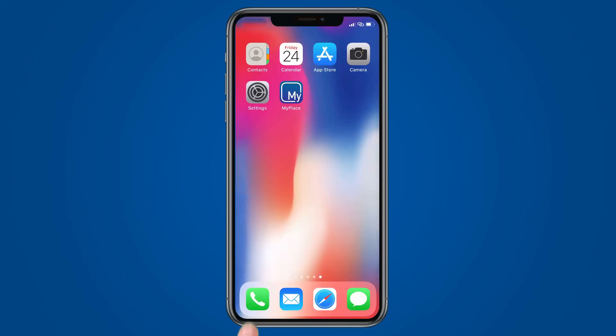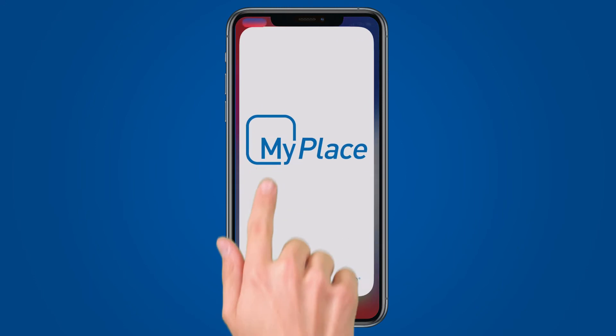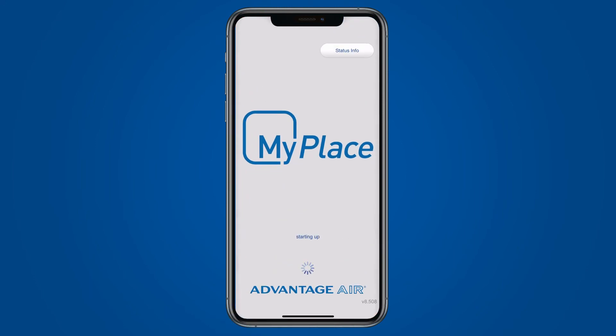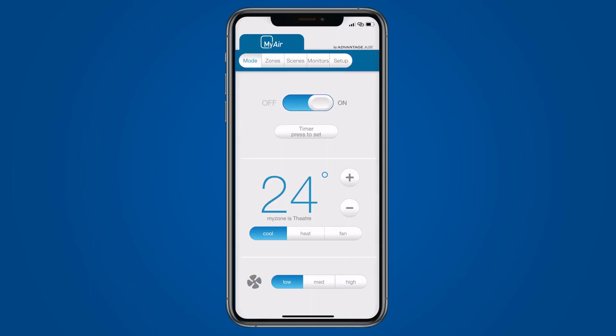Because we have already connected both your tablet and mobile device to the same Wi-Fi, the app on your mobile will automatically search and find your home system and link it. Your mobile connection is complete.